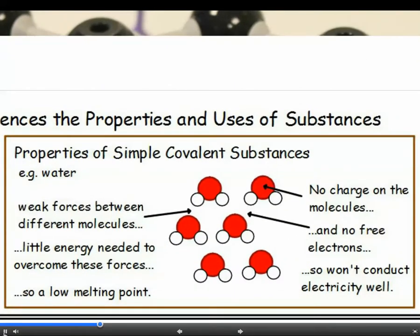Looking at simple molecules: firstly, they don't conduct electricity because the molecules have no charge and there are no free electrons. If we use water as an example, each oxygen is joined to two hydrogens by strong covalent bonds, but the molecules are not strongly attracted to each other — they are really quite independent. There are weak intermolecular forces between the molecules which need to be overcome when ice melts and water boils. It doesn't take much energy to break these weak forces, so water or iodine have a low melting point and boiling point.